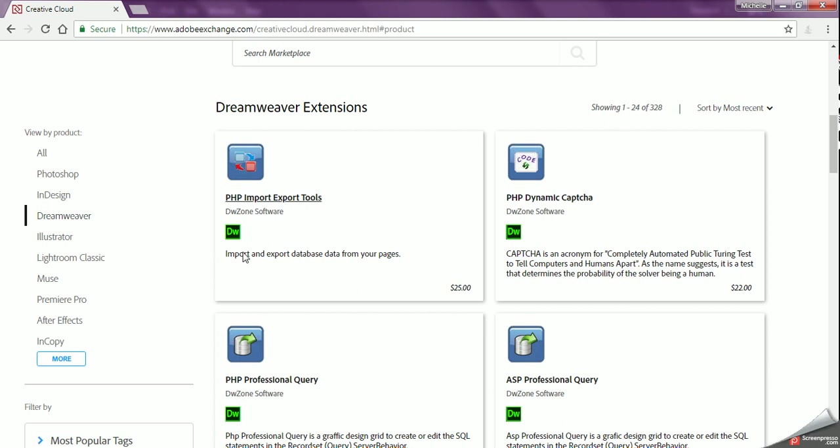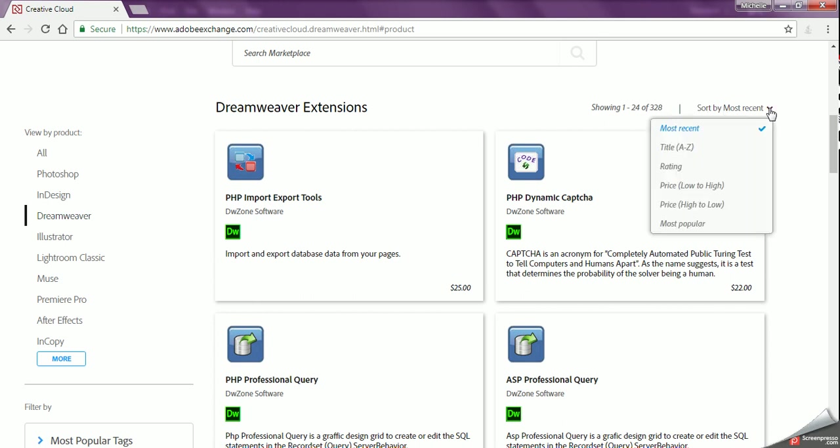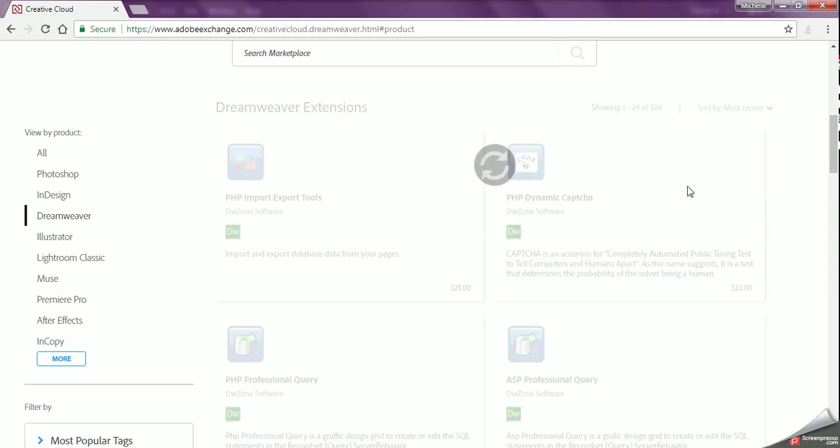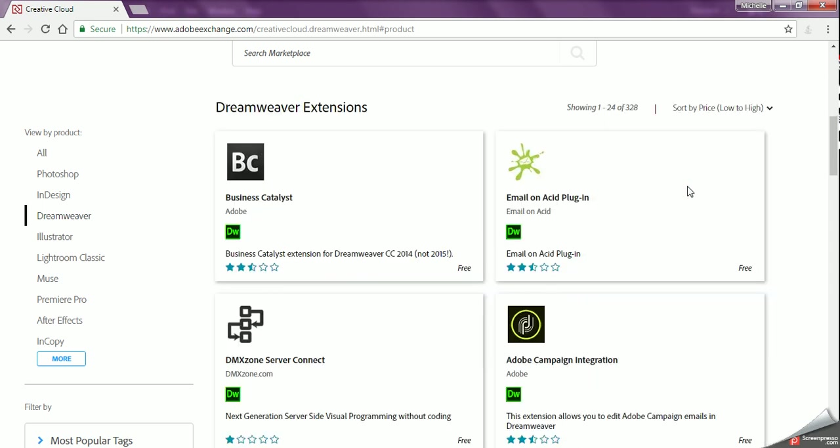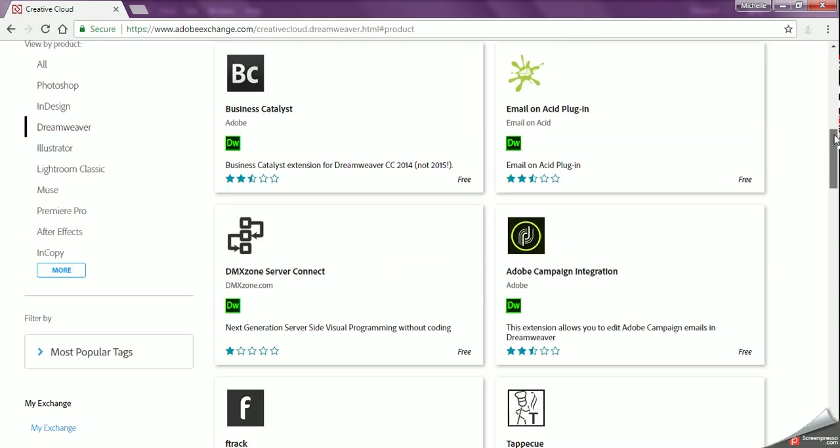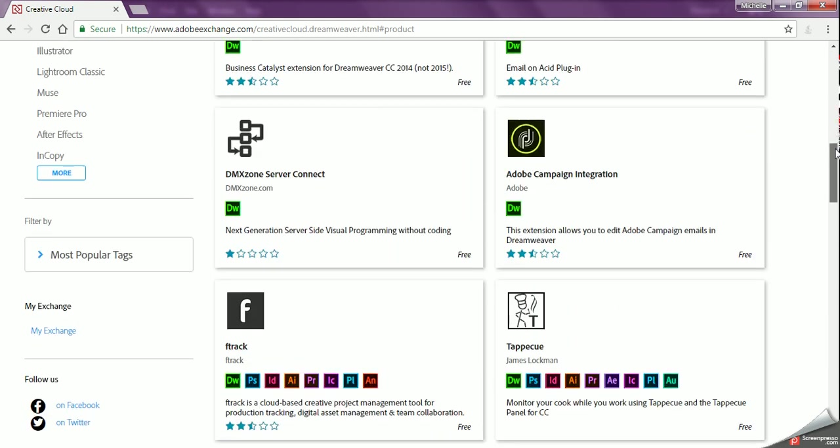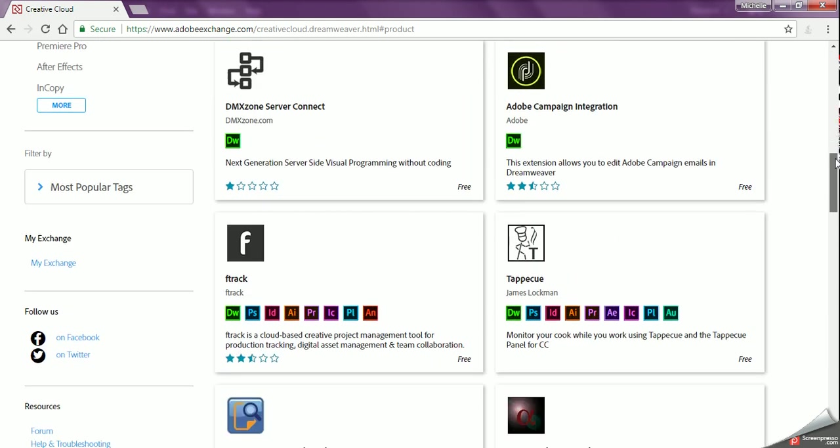one. Now all of these are different packs that you can download for Dreamweaver, however most of them do cost money. So what we're going to do is where it says Sort By, we're going to click on the down arrow and we're going to switch to Price from Low to High. What that'll do is that'll give us all of the free ones up in the front. And if you want to download some of these other